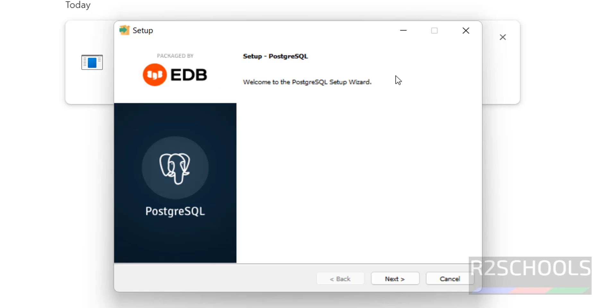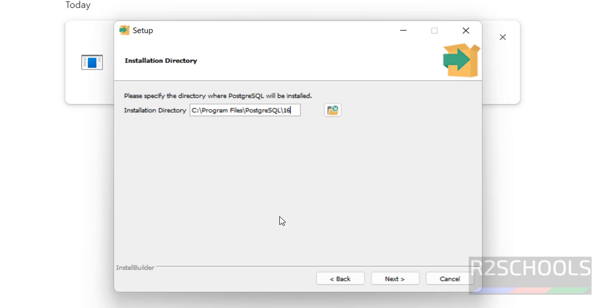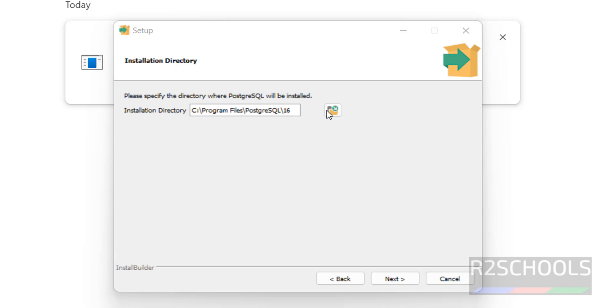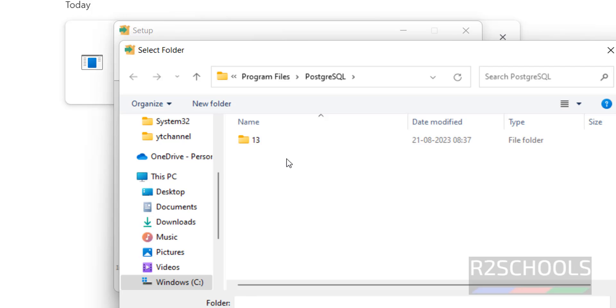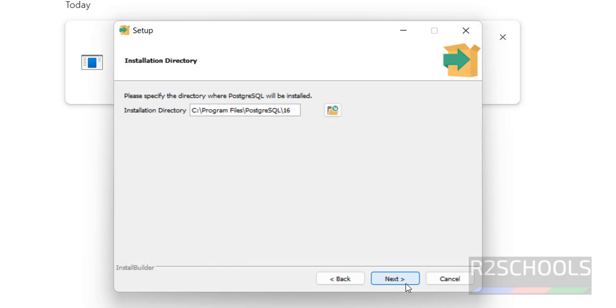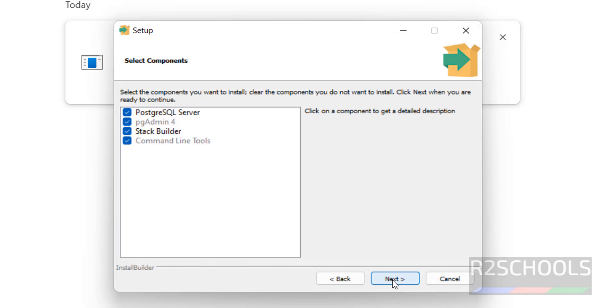See this is the setup window for PostgreSQL. Click on next. This is the installation directory. If you want to change the installation directory from this to some other, you have to click on this browse button and you have to select. Then click on next.